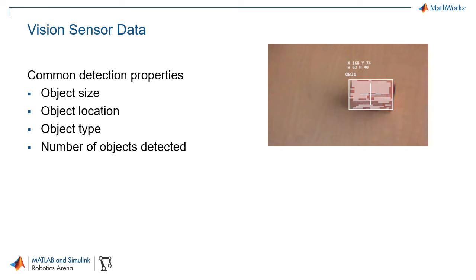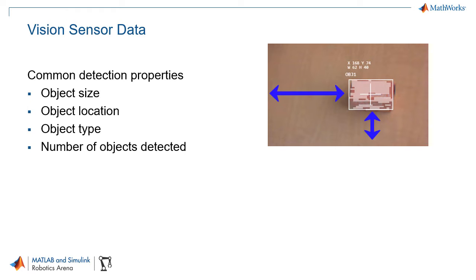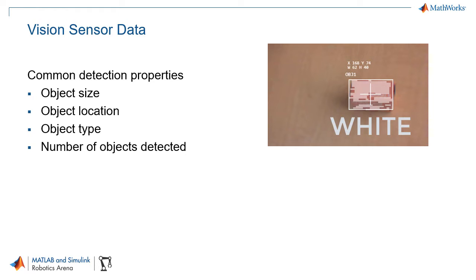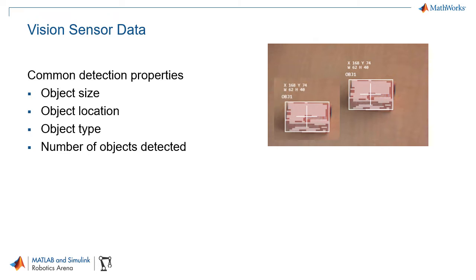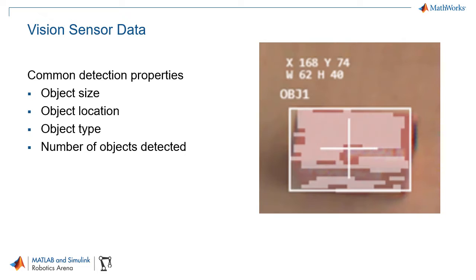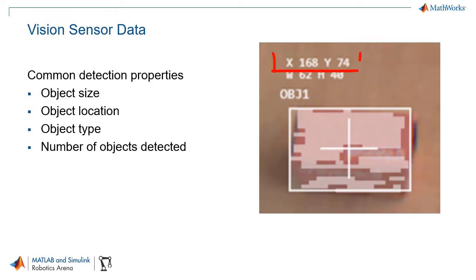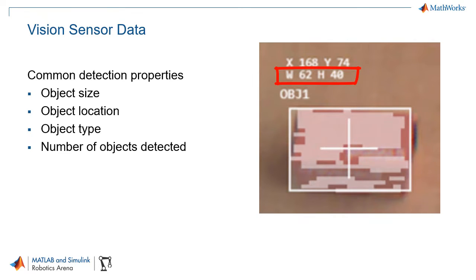Common detection properties obtained from a vision sensor are the size of an object, the location of the object within an image, the type of object or the signature and this will let you know maybe what color the object is, and finally whether or not you detect one or more objects of the same or different types. In this example we can see that we've detected a red object which corresponds to the object label object 1 with X and Y coordinates and the corresponding width and height.